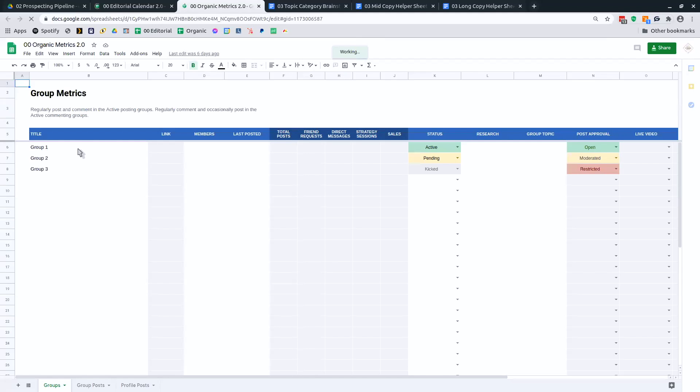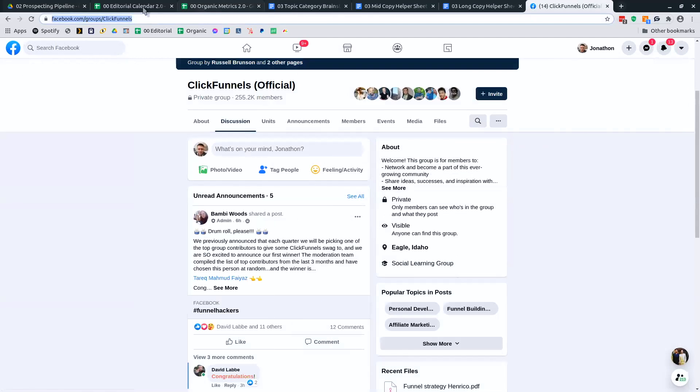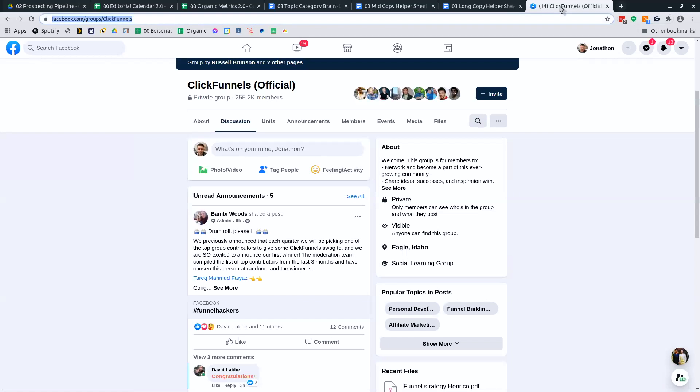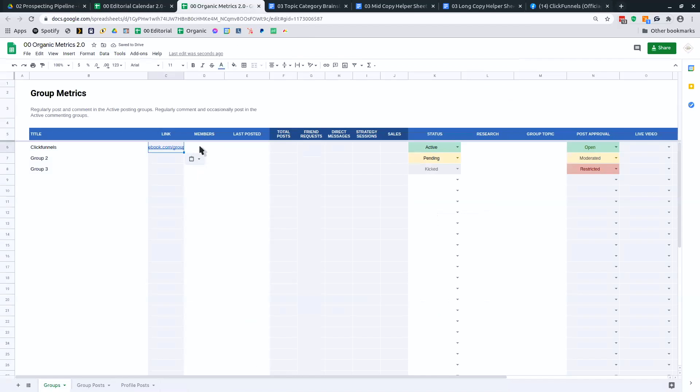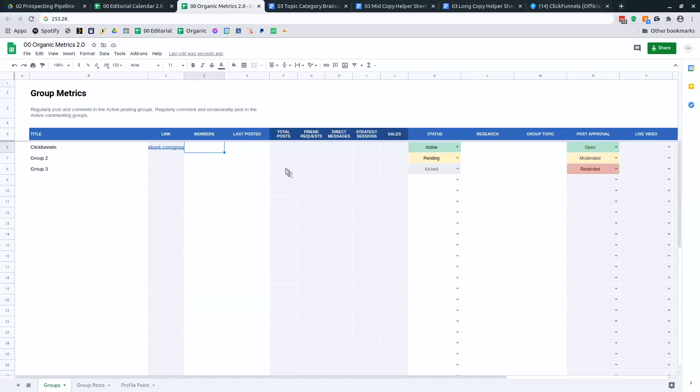So the first thing that you're going to do is you're going to grab your group. You're going to type in the title here of whatever group that you're tracking. And so you'll grab the link and the number of members that it has. I'm going to type in the full number here.